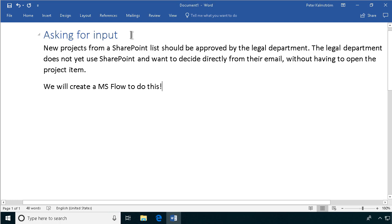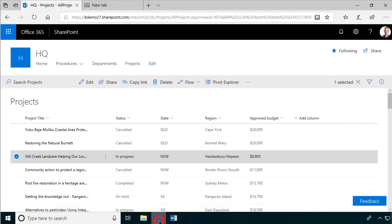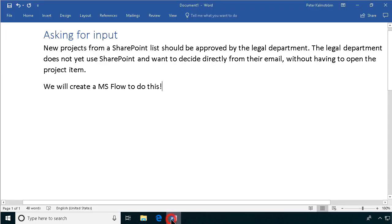The flow sends out an email with some options where the user can vote directly on those options. So the scenario I've constructed is that we have a projects list here in SharePoint, and each new project should be approved by the legal department. The legal department does not yet use SharePoint and they want to decide directly from their email without having to open the project item.